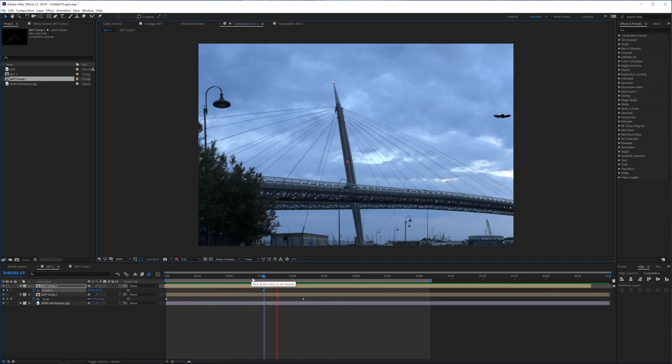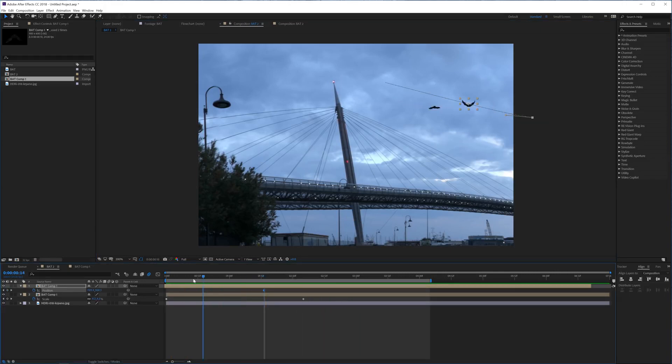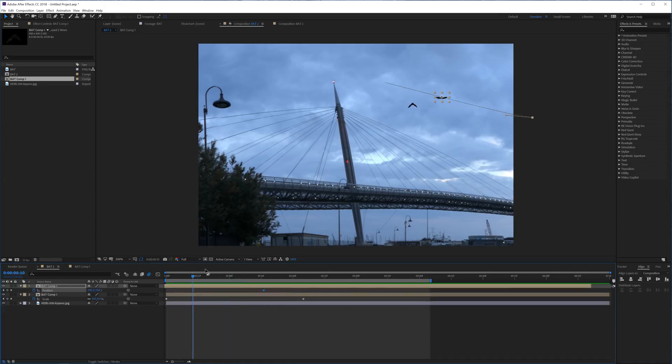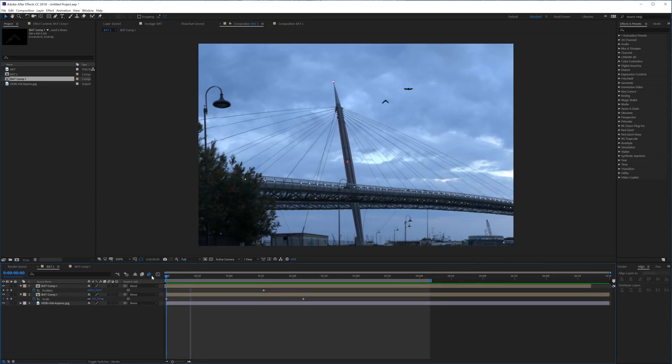And of course if you have a particle generator like Particular, you can just drop this in as a texture and use it that way. But that's going to be for a different tutorial. But see how cool that already looks just using it that way.